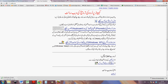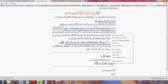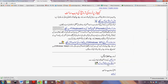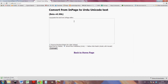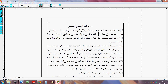What concerns us most today is converting in-page to Urdu Unicode — 'in-page se urdu unicode tahrir banayya.' So if we click this, here you go: convert from in-page to Urdu Unicode text. This is the really helpful bit.